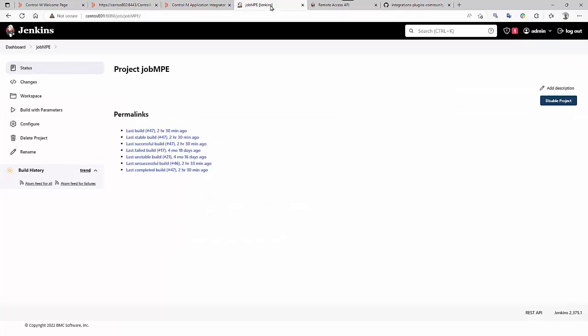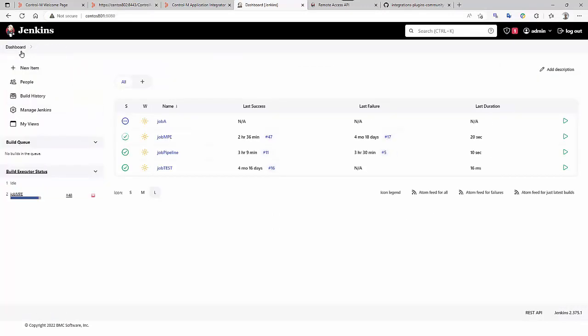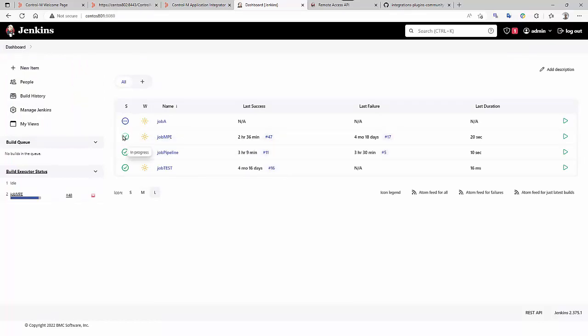In CtrlM, the job is in executing state, and we can see here, in Jenkins, the job is in progress. So, the CtrlM job status reflects exactly the same Jenkins status.